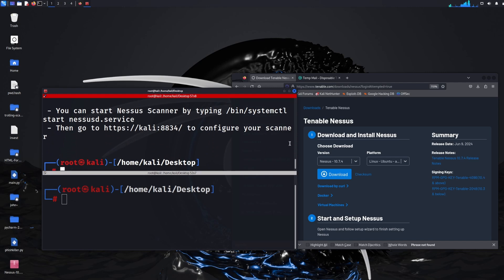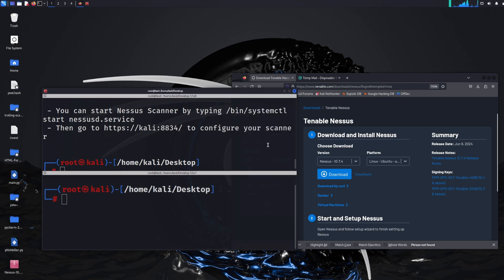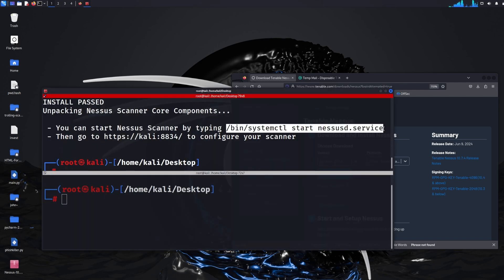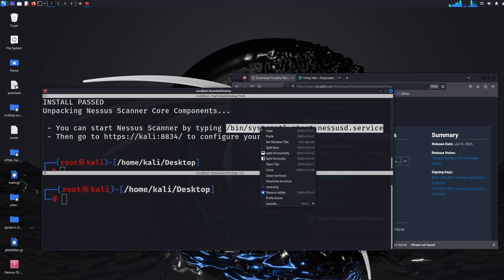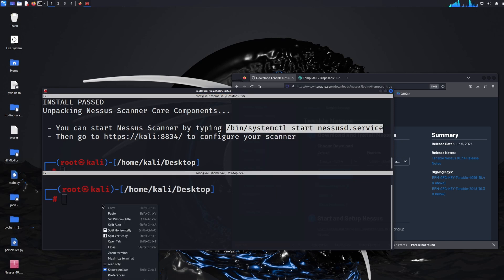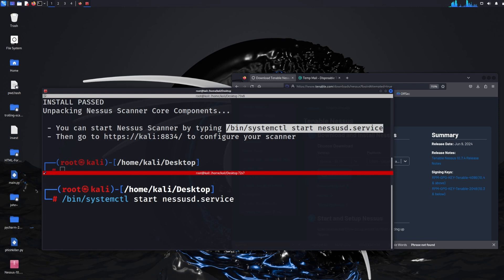Then you can scroll down and it gives you some more instructions of what to do next. So it says you can start the Nessus scanner by running this command. I'm just going to copy it into the other terminal window and then I'll just click enter and there we go.